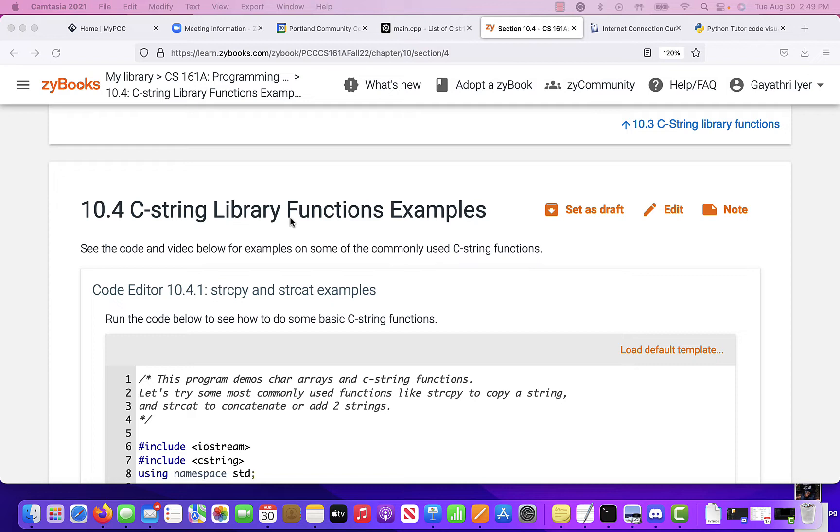When you compare strings, you cannot use equal equal sign. When you want to put them together, you cannot use a plus or how do you concatenate strings? How do you copy from one to the other? You cannot use the equal, which is the assignment operator.